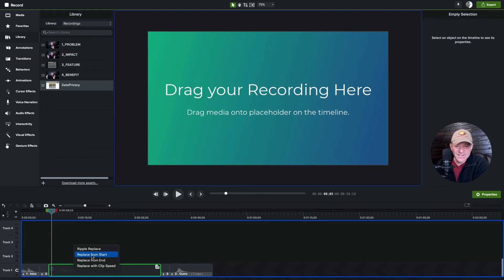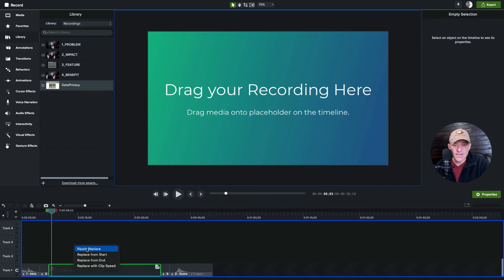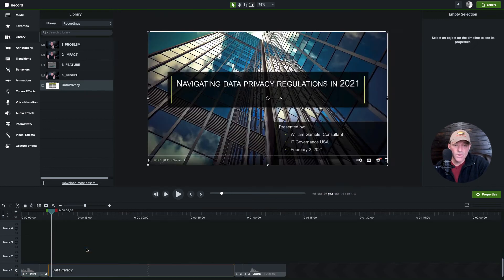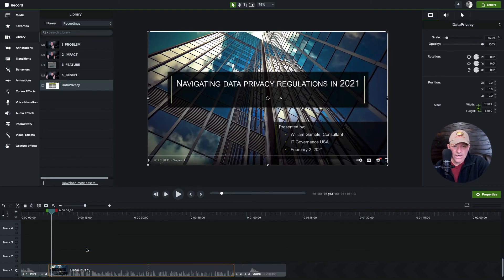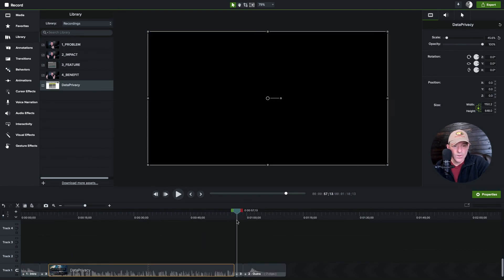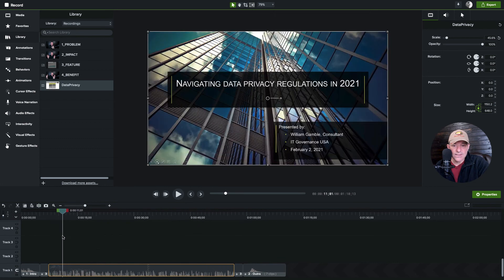And then finally the ripple replace. So that is it's going to now change this to 49 seconds. So there we go, we've got the entire recording there and it kept the whole thing.